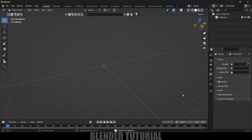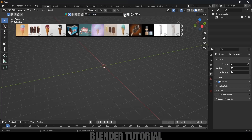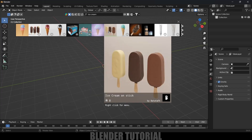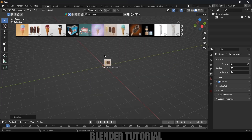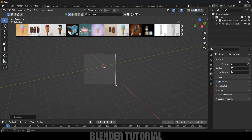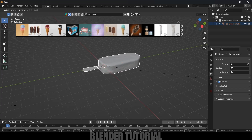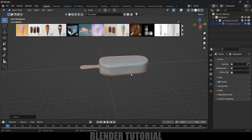First of all, let's clear the default scene by pressing A on the keyboard and delete. I will be using BlenderKit to get the models — by the way, BlenderKit is free to download. Here I will search for ice cream. If I enable this one, you can see we got the models. I'll simply click on this image and the model will be loaded.